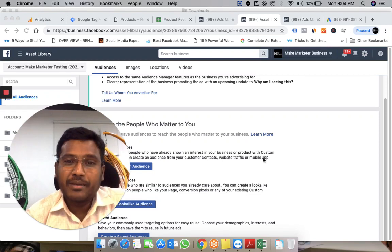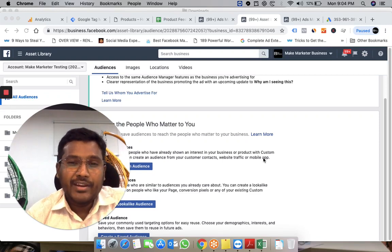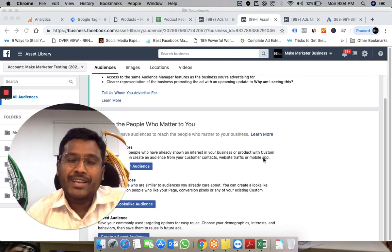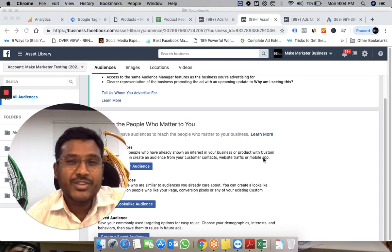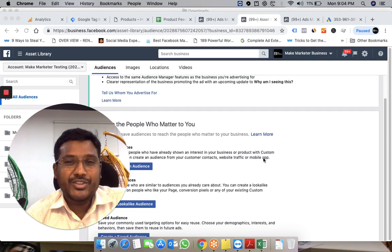Hi guys, Prashanth here from MakeMarketeer. In this video, I'm going to share some exciting ways to create custom audiences.